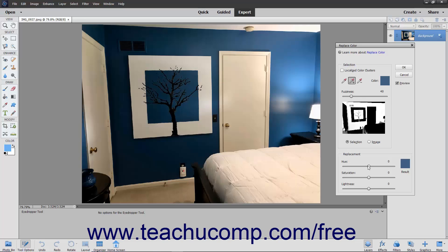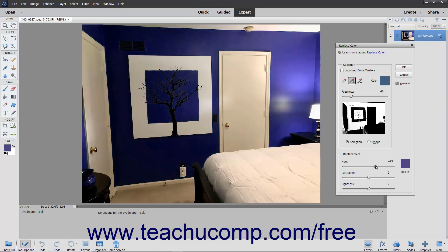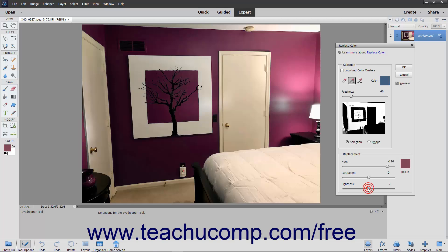move the Hue and/or Saturation sliders in the Replacement section to change the colors. You can also use the Lightness slider to adjust the lighting of the image.